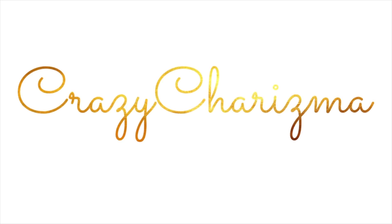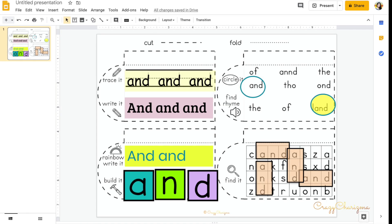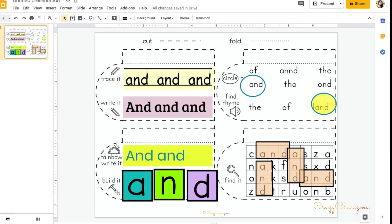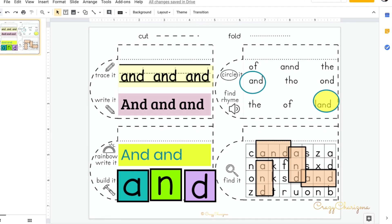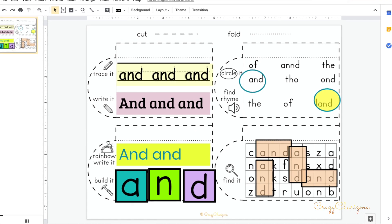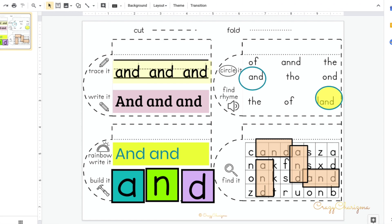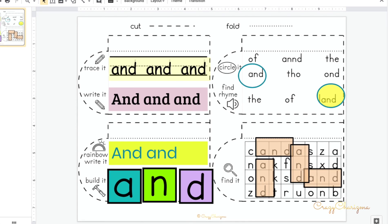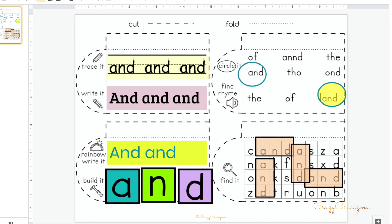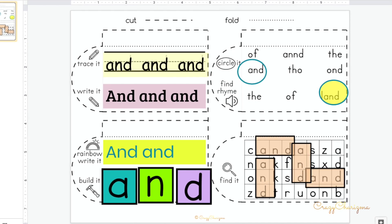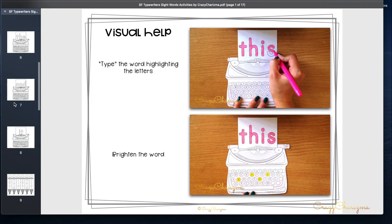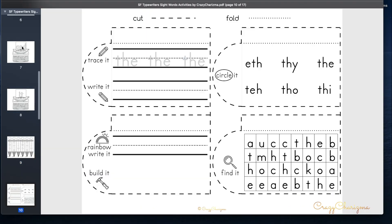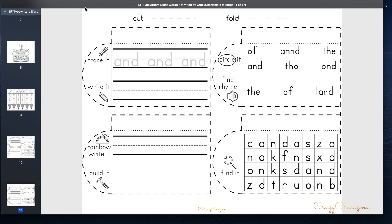Hey guys, welcome to Crazy Charisma Tutorials. Today I will show you how to add existing teaching resources — freebies that you uploaded from TPT. You can use these resources in Google Slides. I will show you this as an example with my free typewriters to practice sight words.